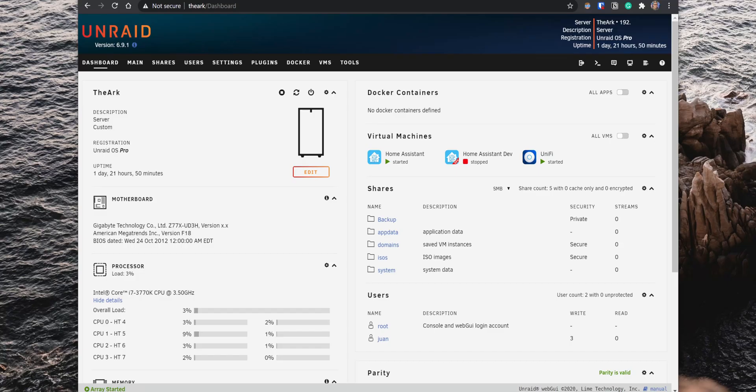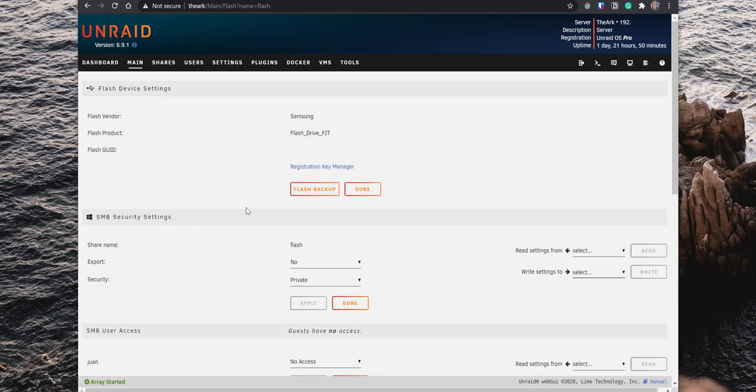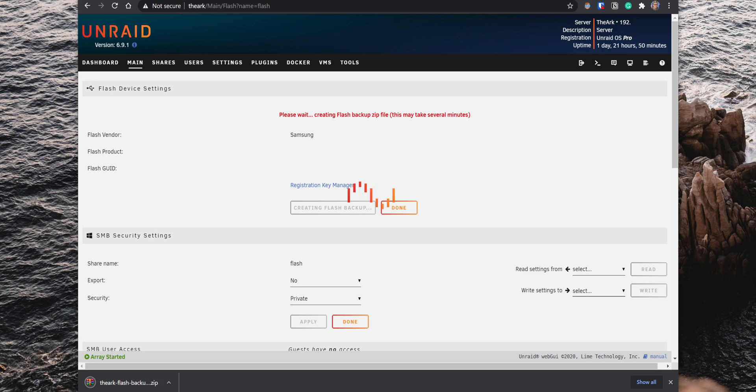Before installing the CA plugin, you want to create a backup of your flash drive, so if you have any issues, you can always recover your setup using that backup. To backup your flash drive, go to the main tab on your Unraid server and under Boot Devices, click on Flash. Then click on Flash Backup and a new backup file will be downloaded to your computer for safekeeping.